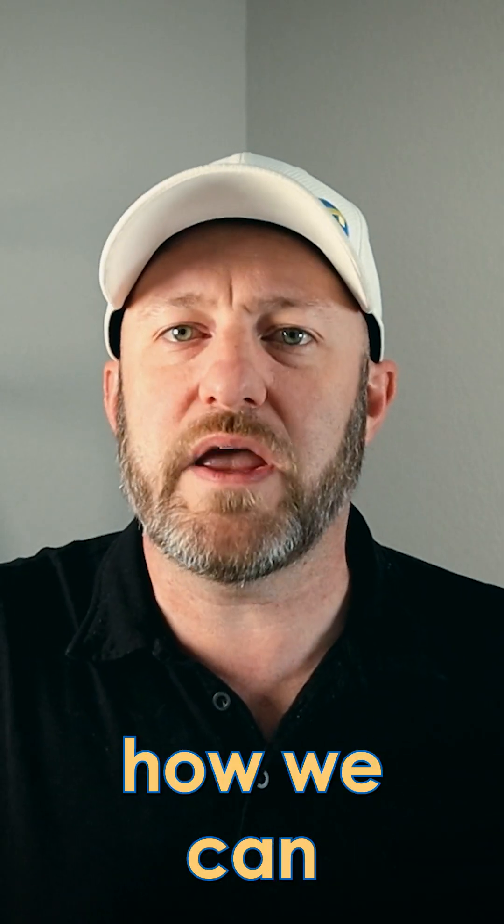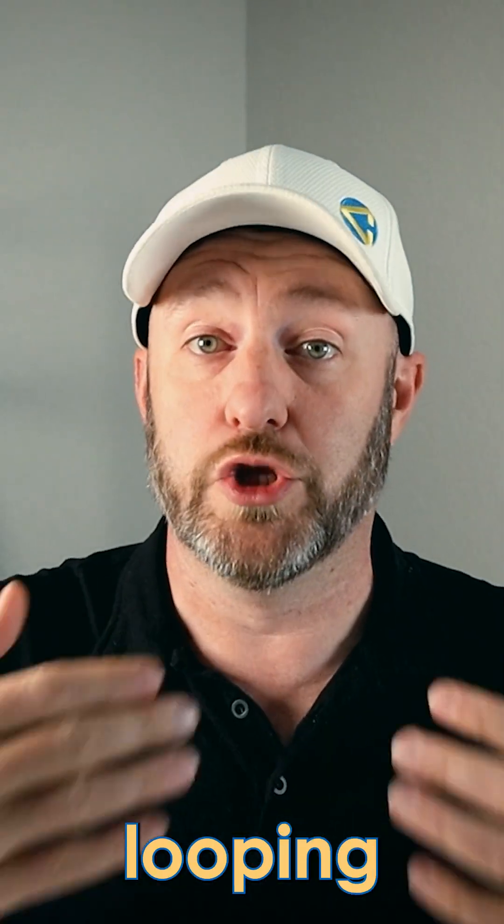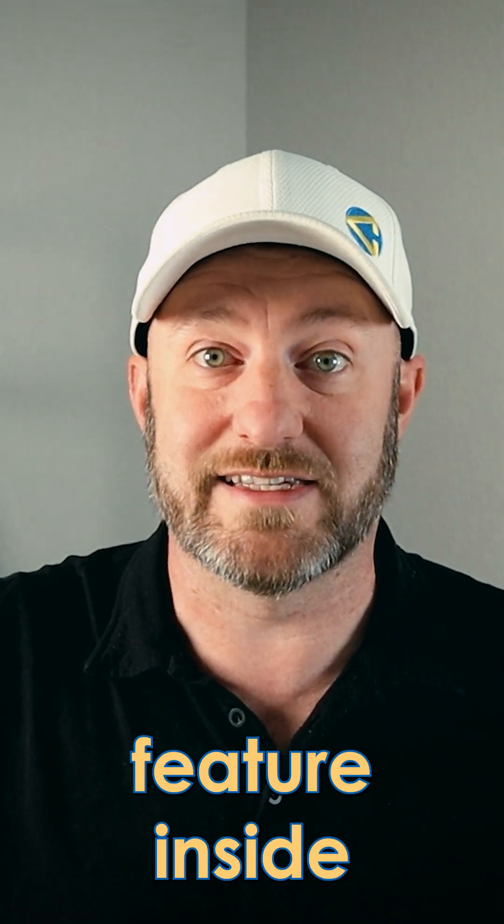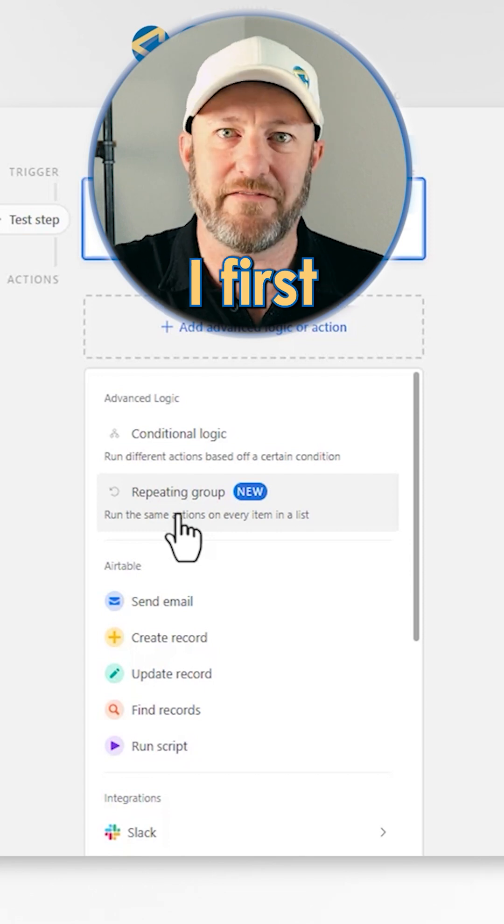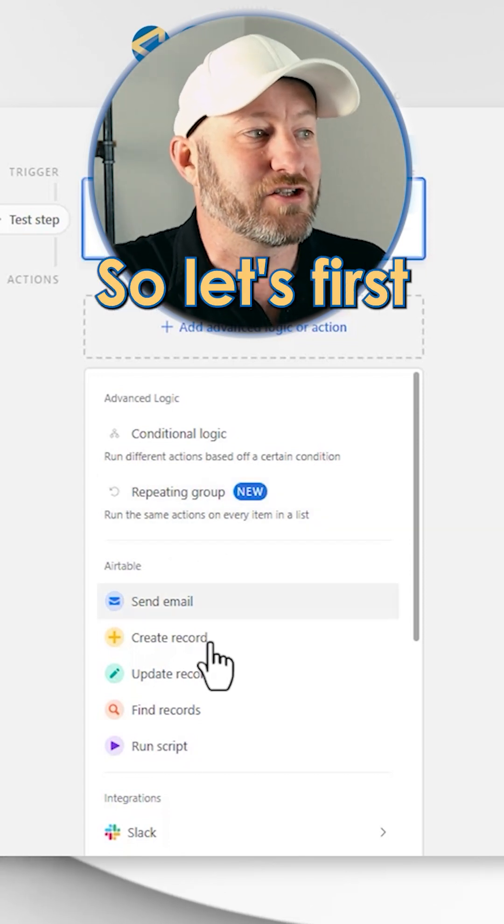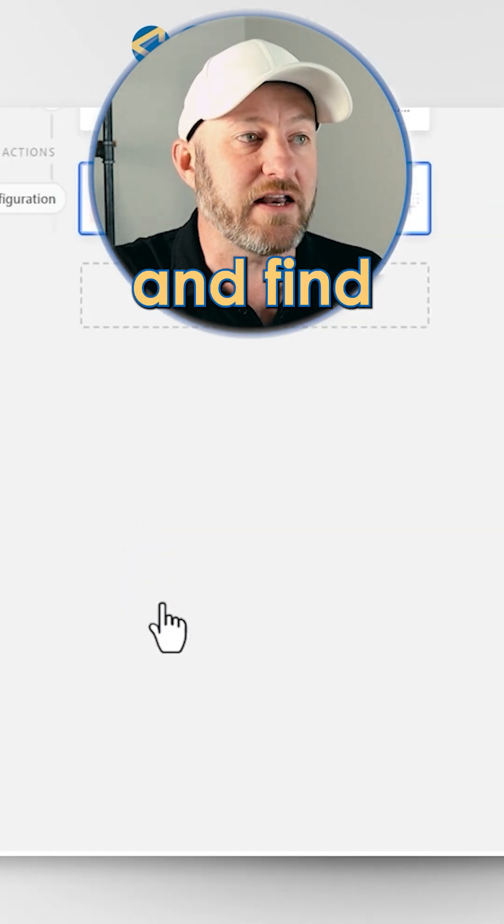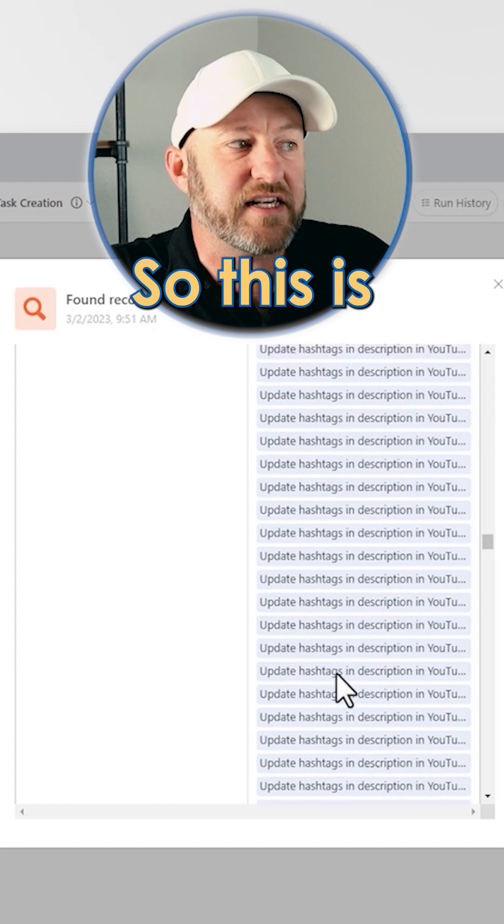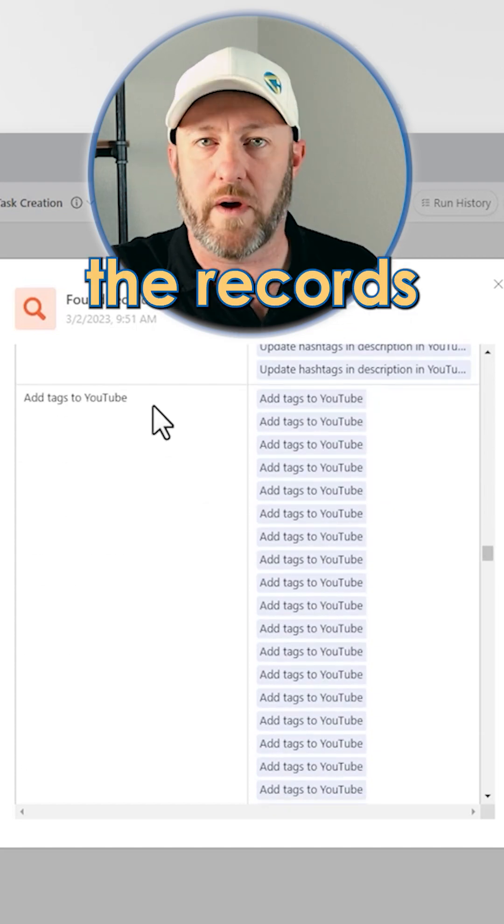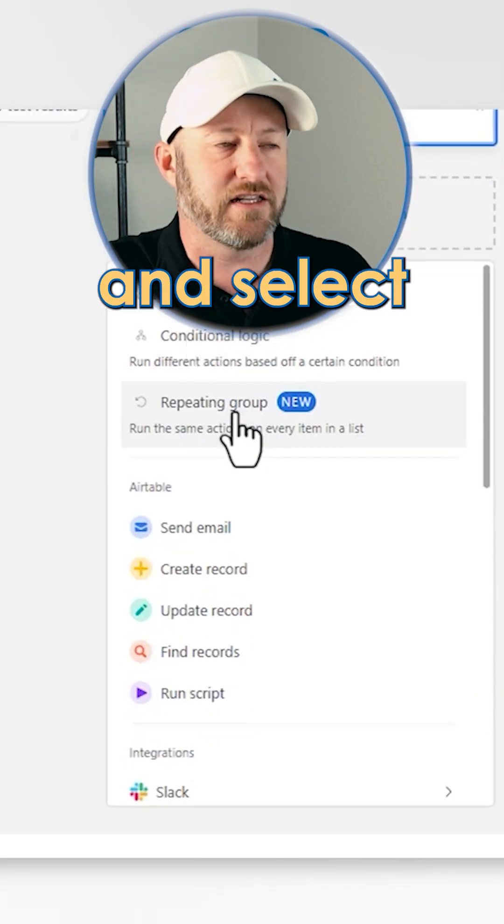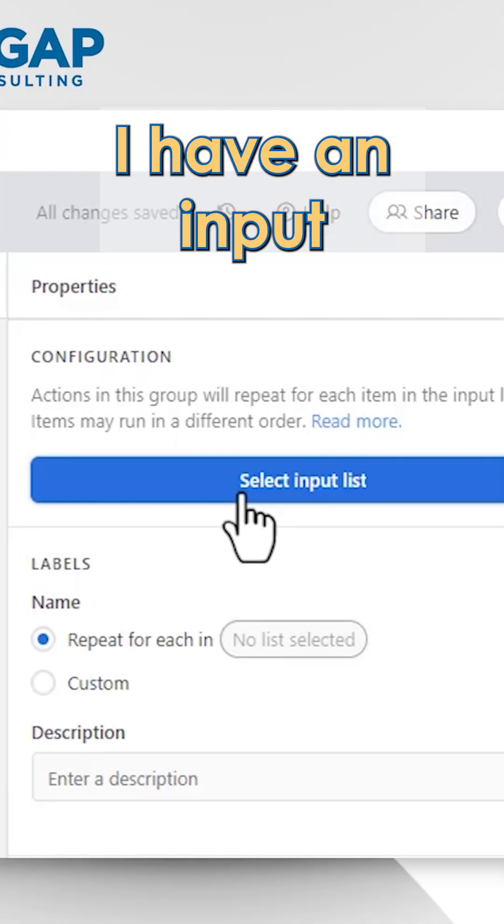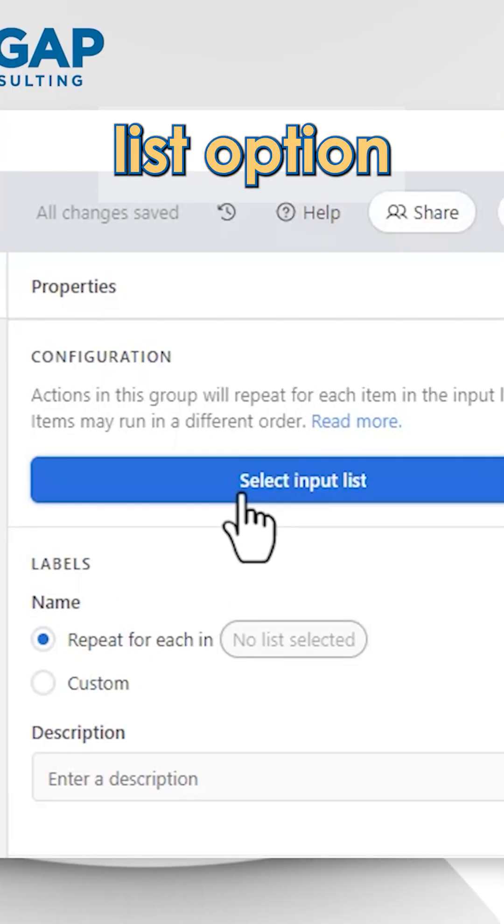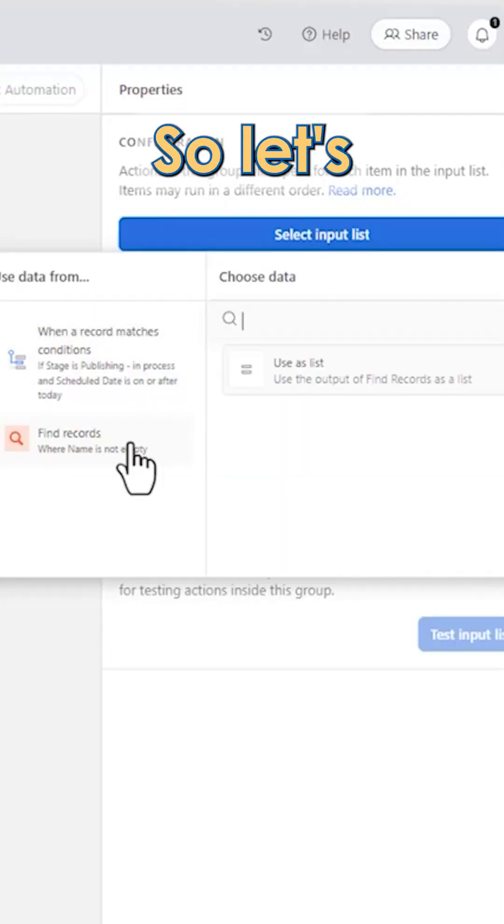Let's see how we can build this using the new looping feature inside of automation. Before I have my list, I first have to find the records. So let's first go in here and find records. So this is exactly what we're looking for, all of the records inside of our template. I'm going to come in here and select that repeating group.